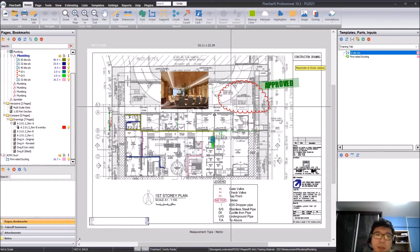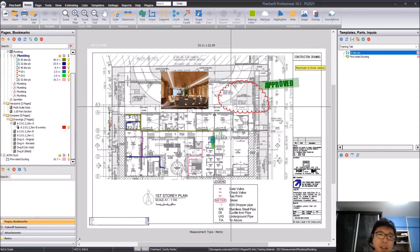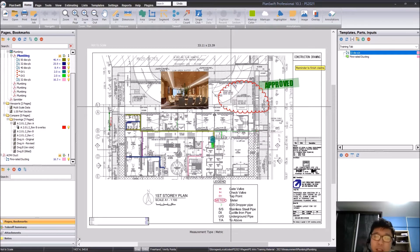Hi guys and welcome back to another video on PlanSwift. So today we're going to be talking about docking of tabs.